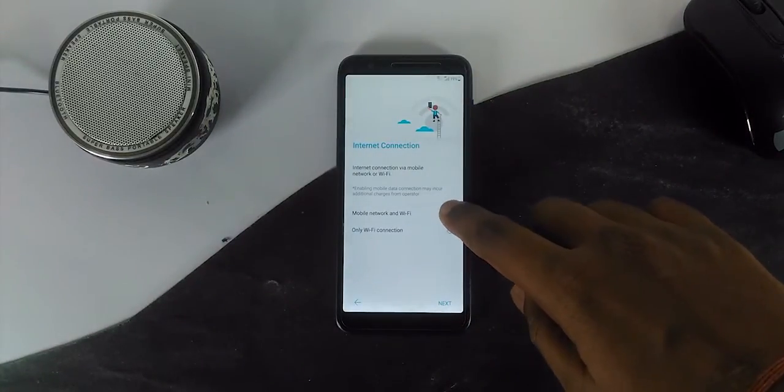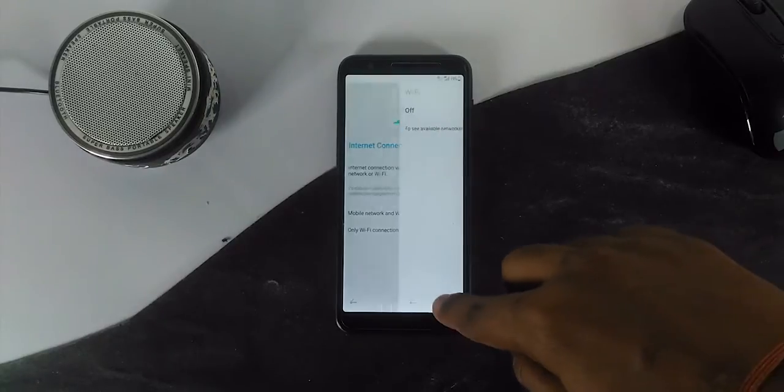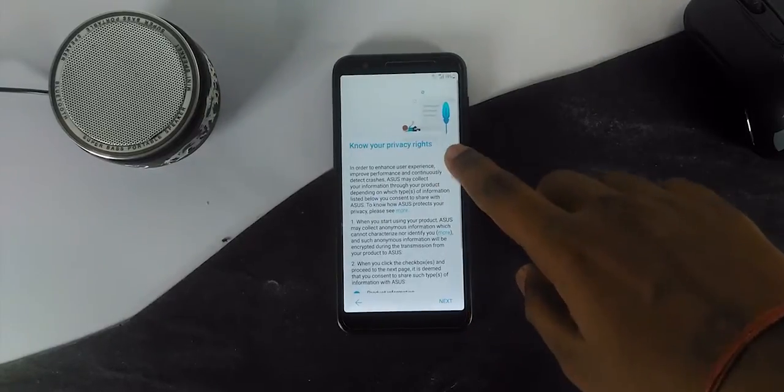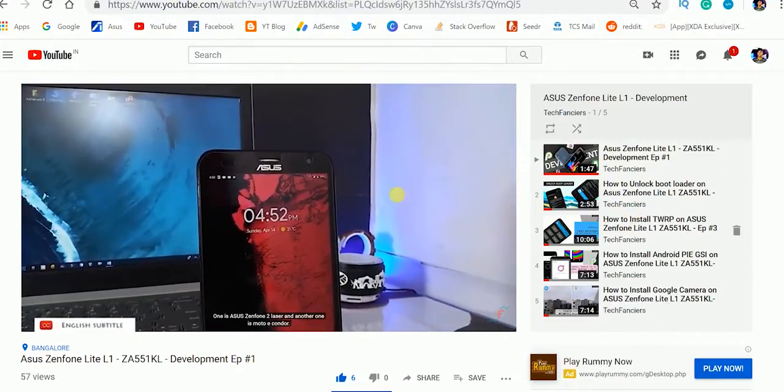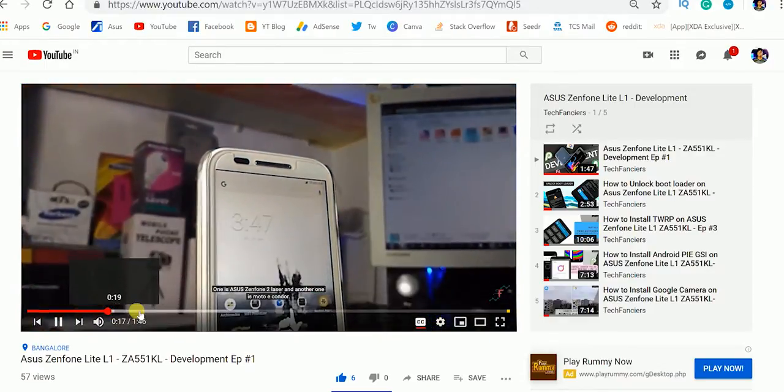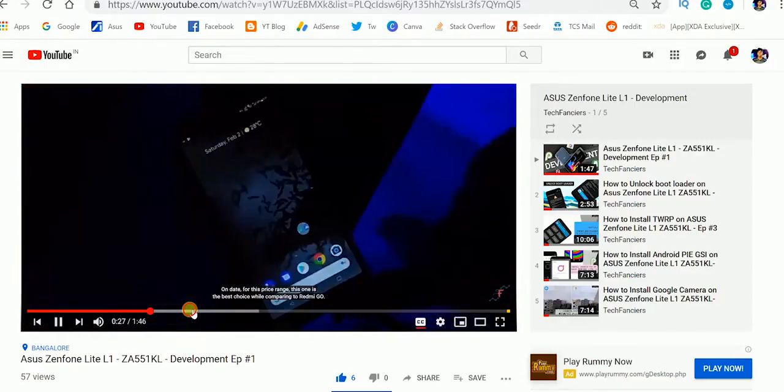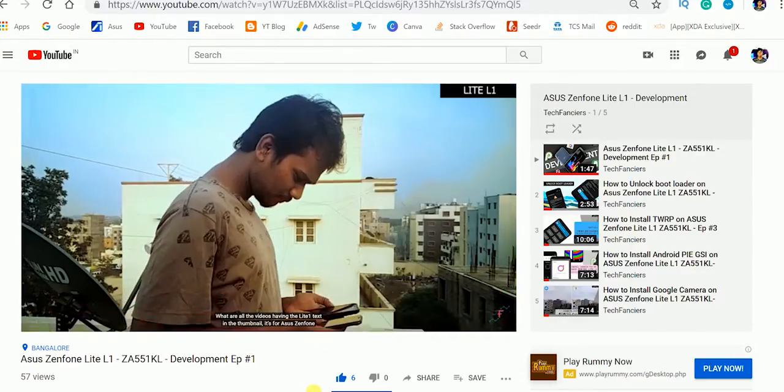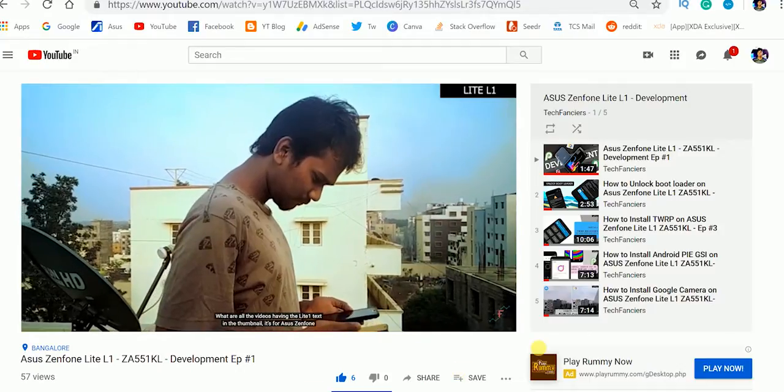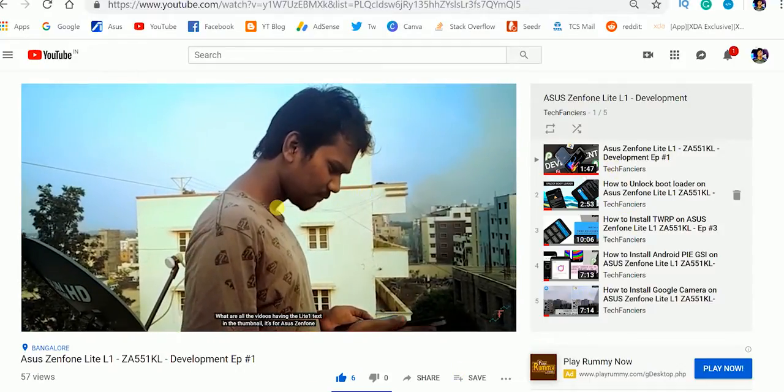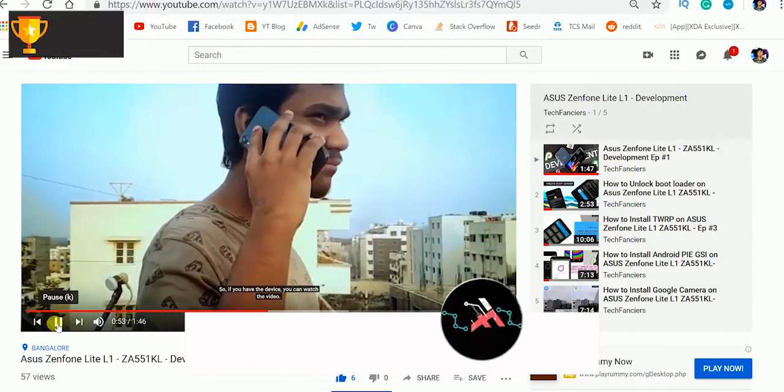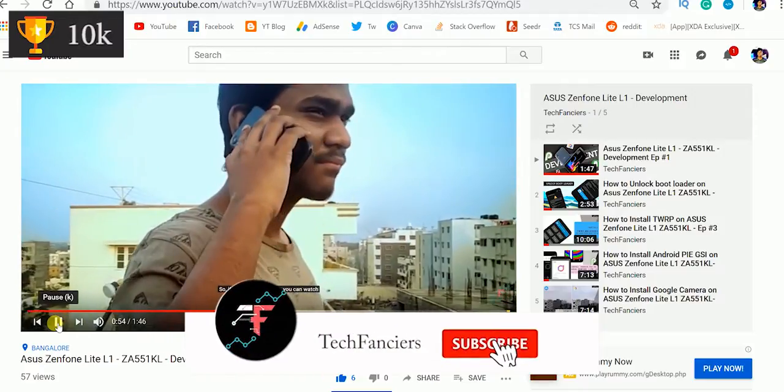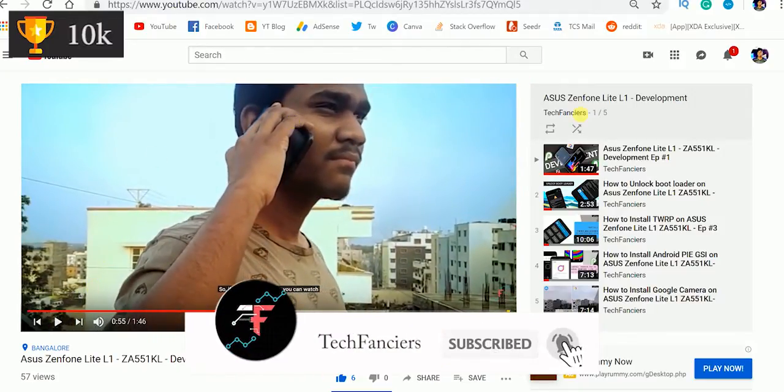As always, you can access the entire playlist of Asus Zenfone Lite L1. The link is not in the description - you can get it from the i button appearing right now. Leave a like if you liked it and show your support on this channel to encourage me to do more on this series. Thank you for watching. We'll see you in the next one.